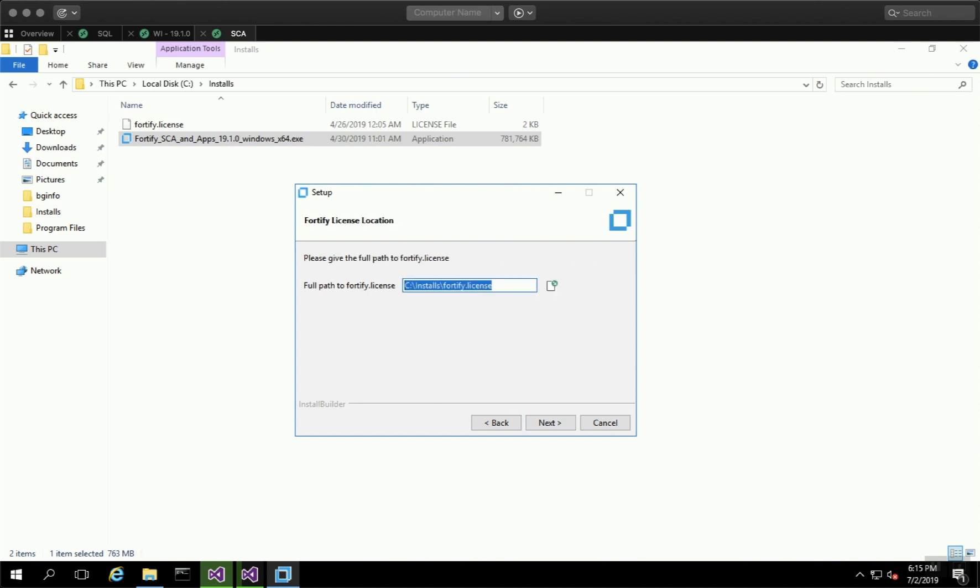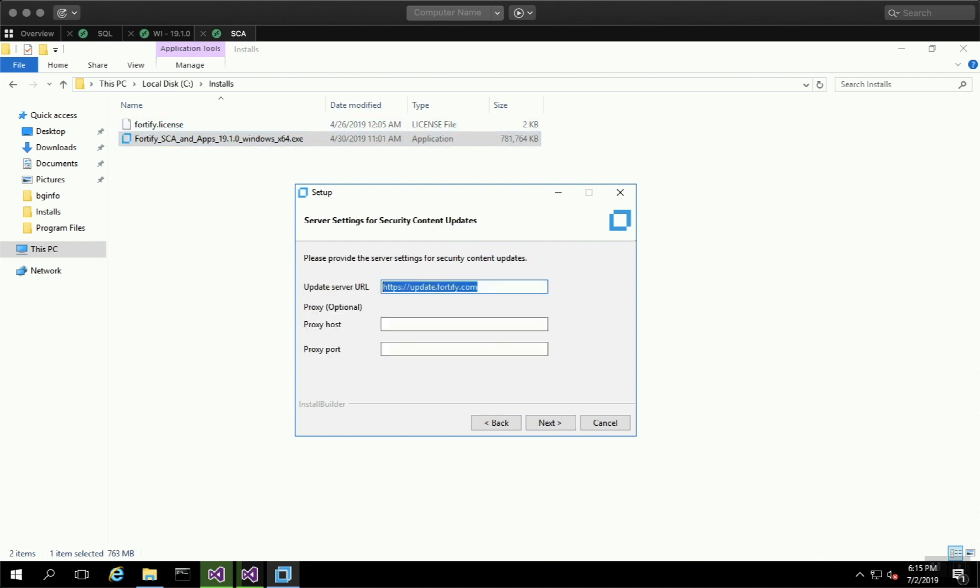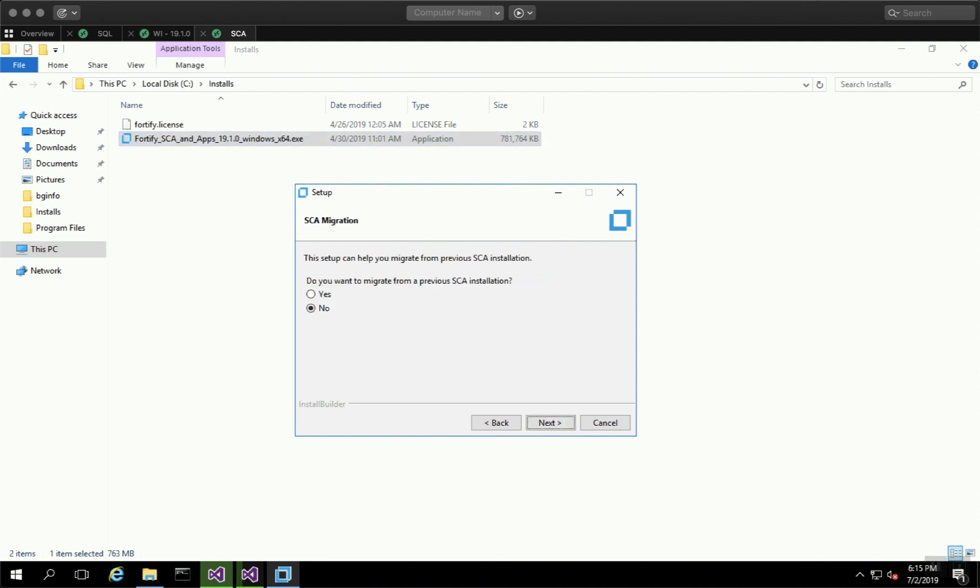Browse to the path where you have the Fortify license and click Next. Make sure the update URL is update.fortify.com. This should be fine in 19.1, but if you have prior versions, it may say something else. I did not want to migrate.